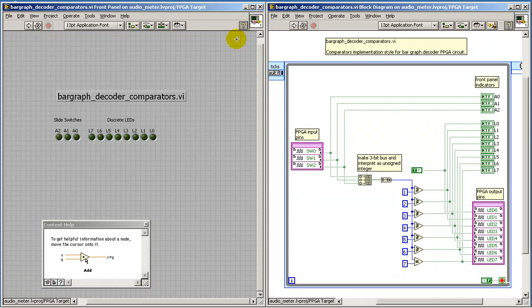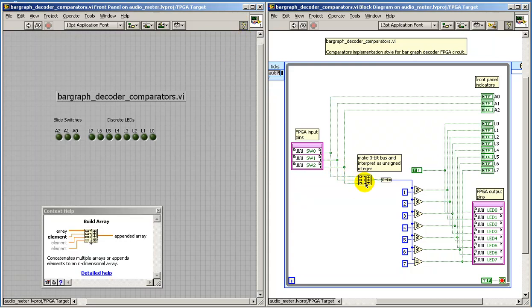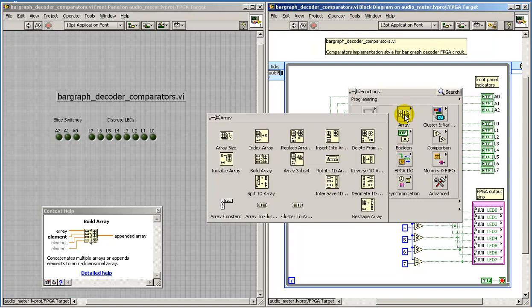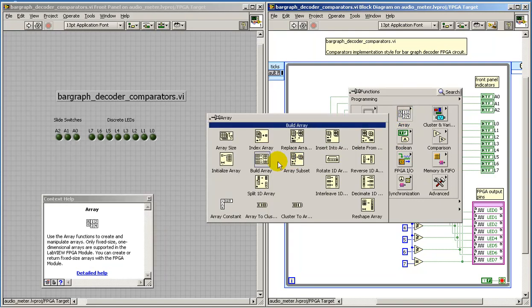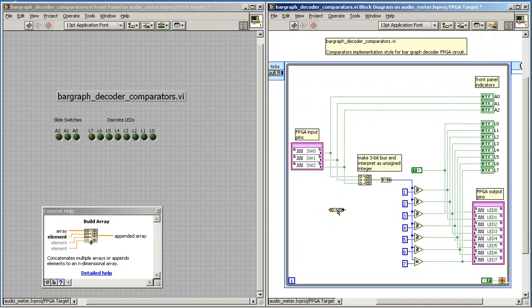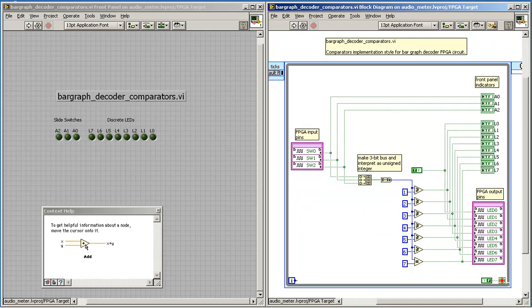Let me show you some of the other construction details here. The build array node is located right here on the array palette. Once you've placed that, simply pull one of the handles down to expose as many inputs as might be needed.